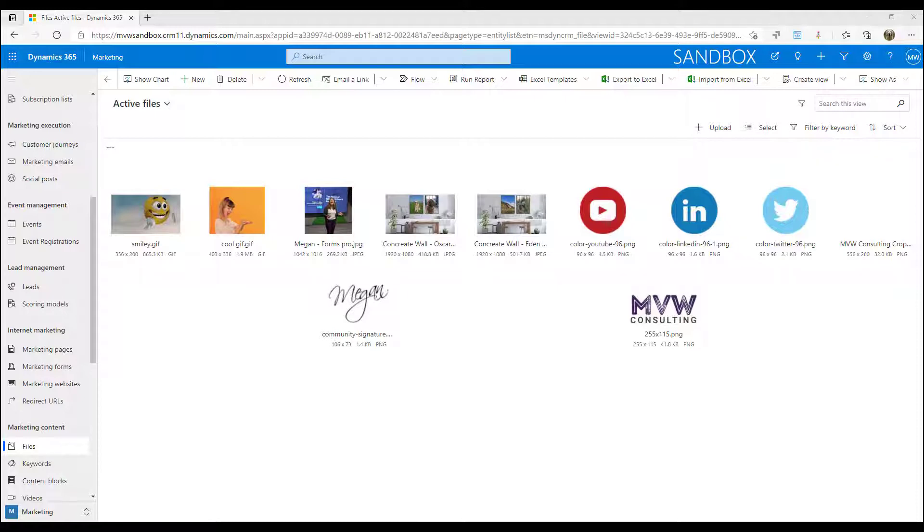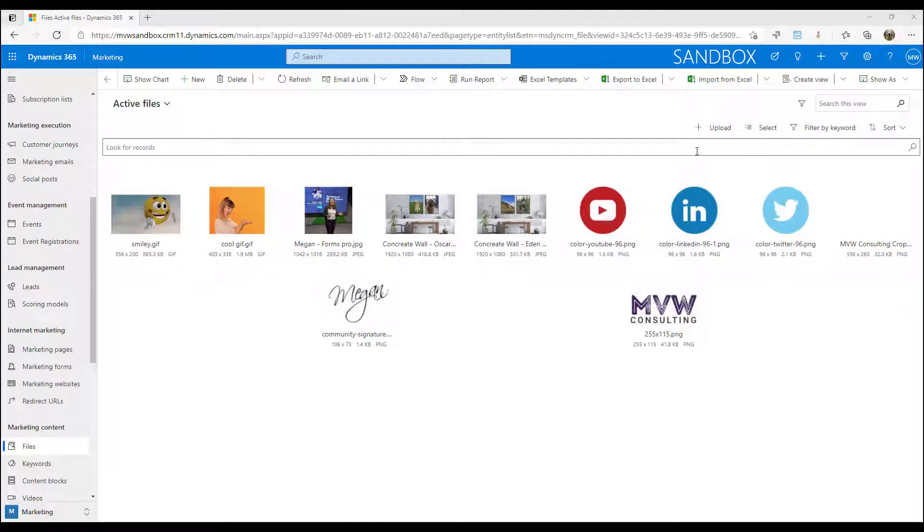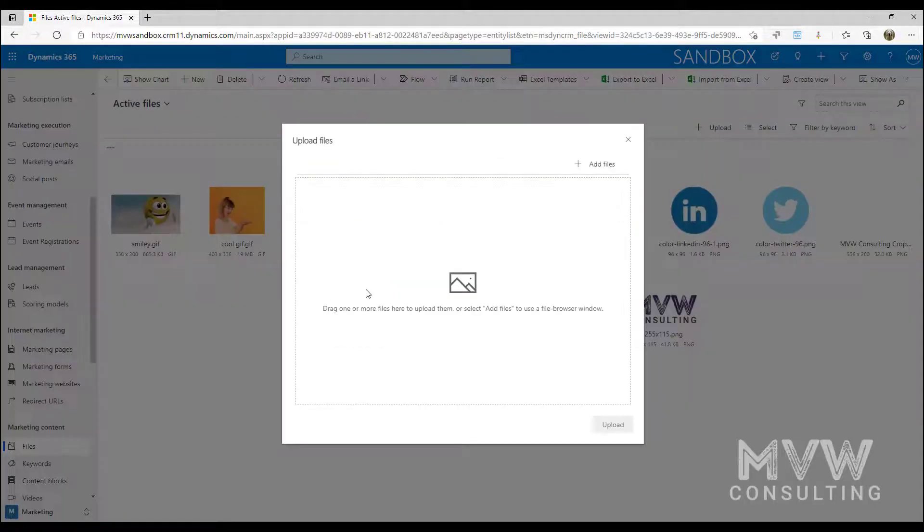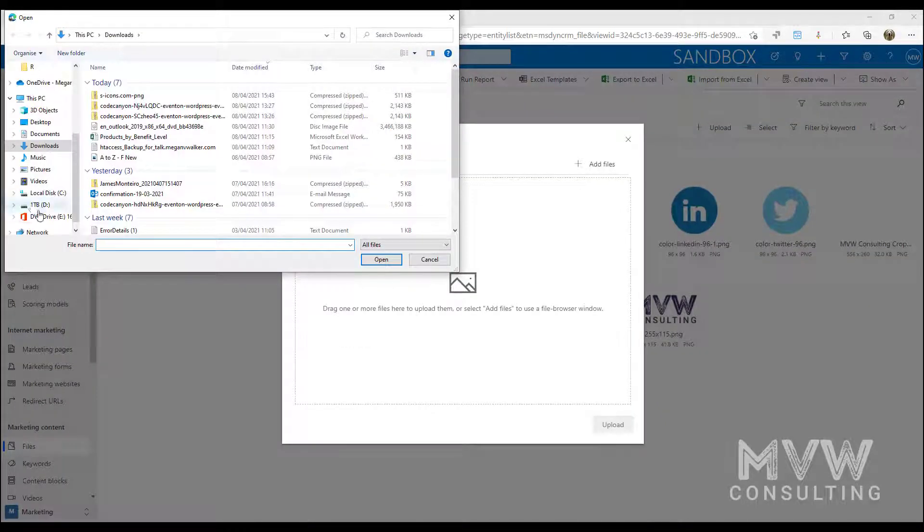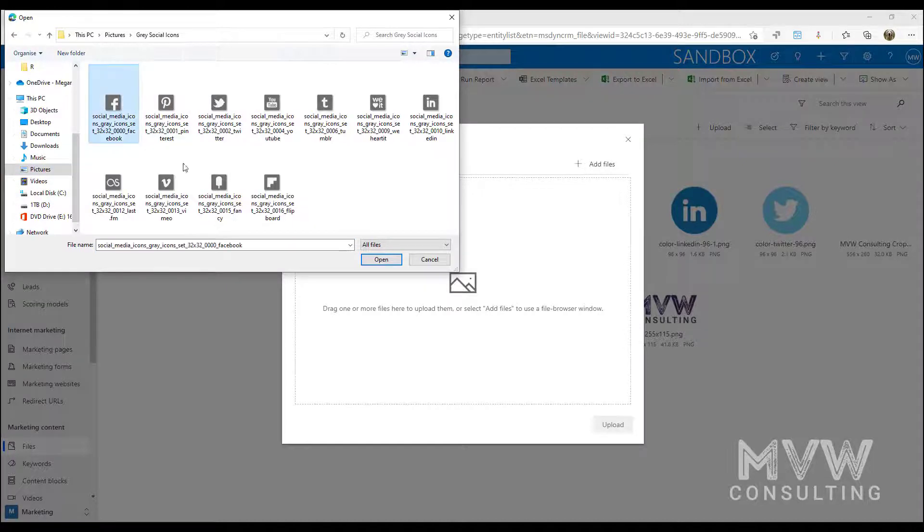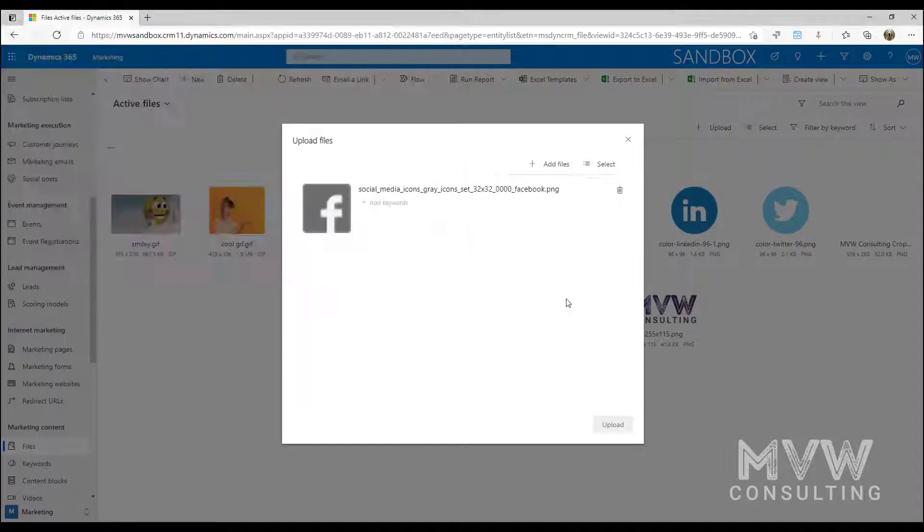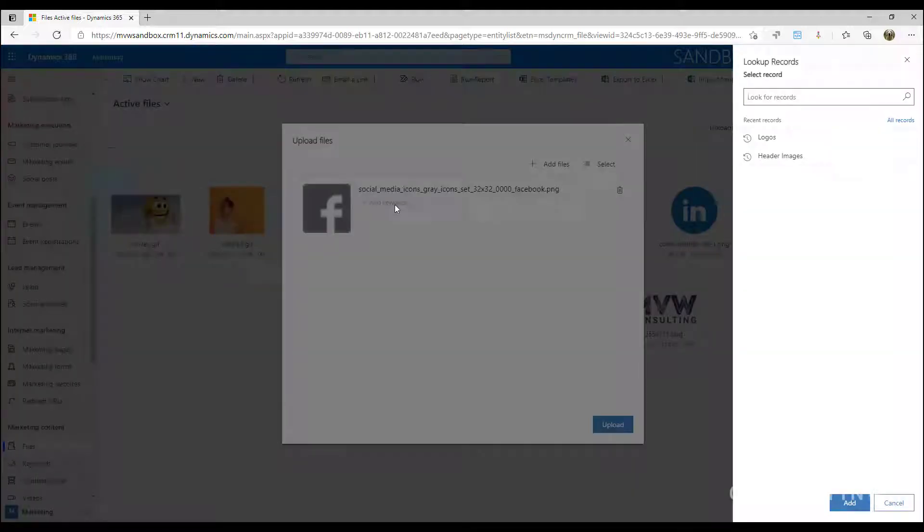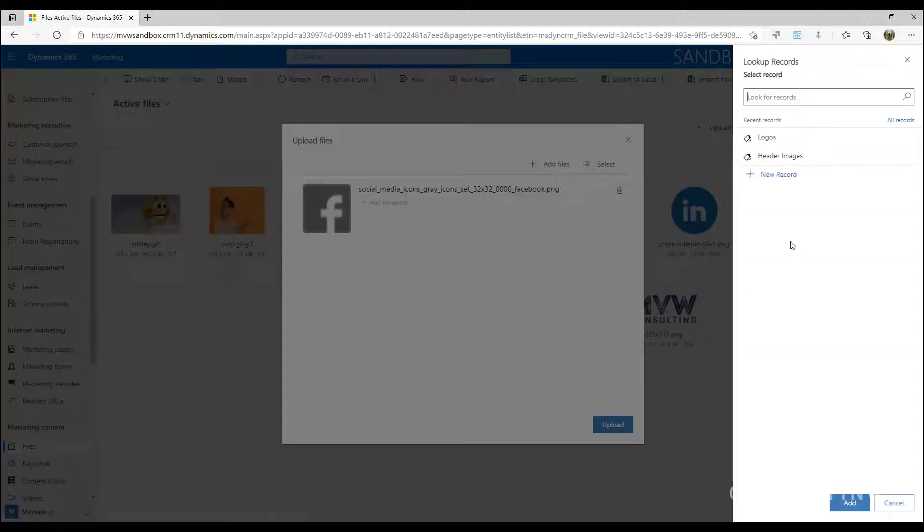Okay, so if I go ahead and I upload a file, I can browse out for where my file might be and I can select a file. Now when I select that file I can go ahead and I can click to add a keyword.